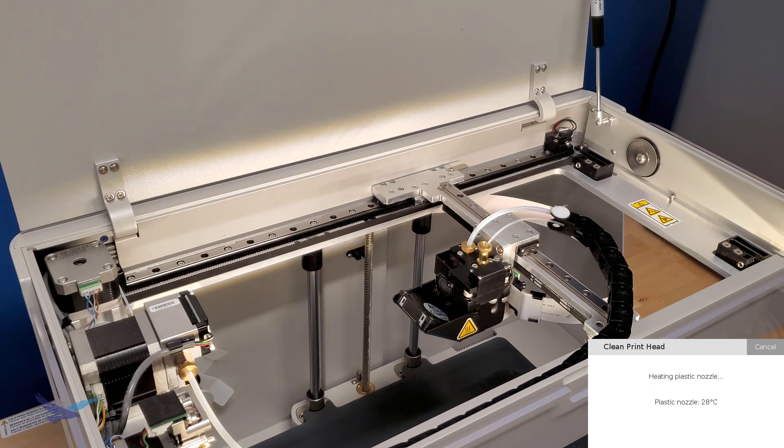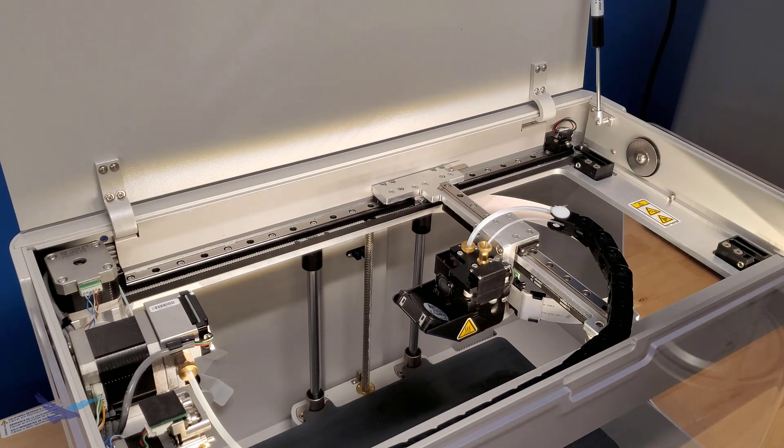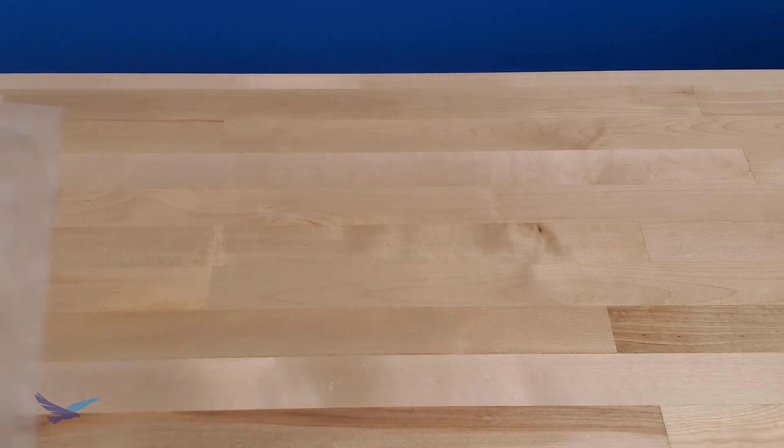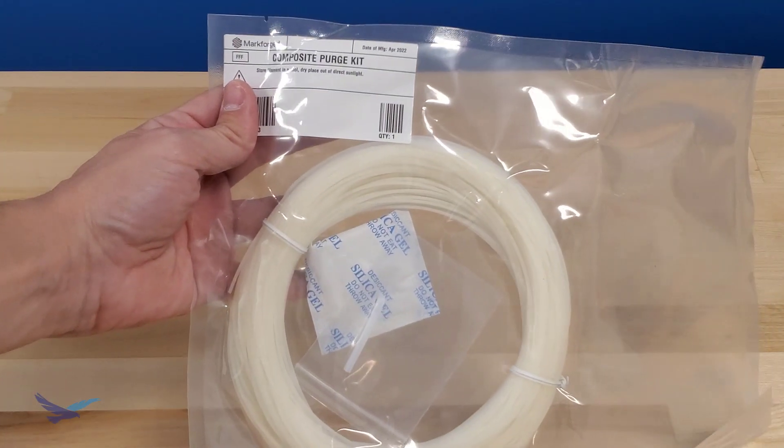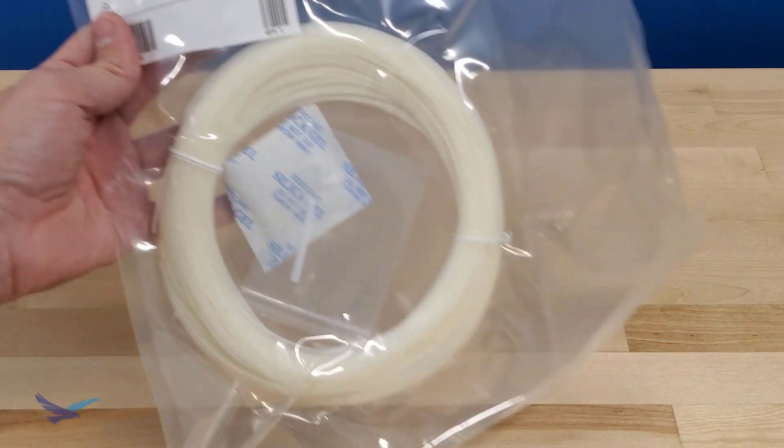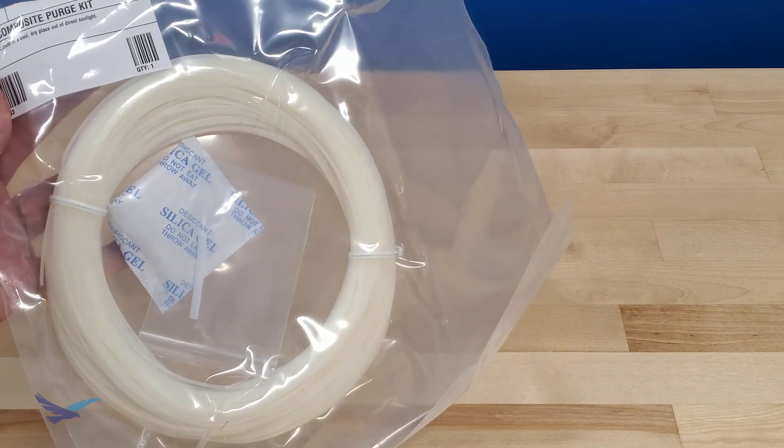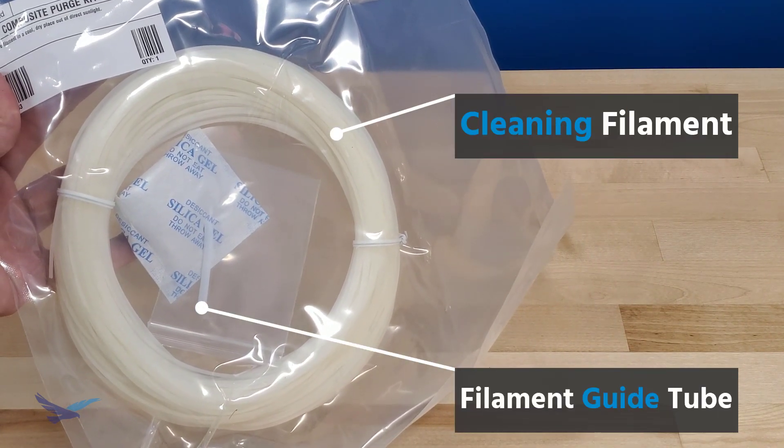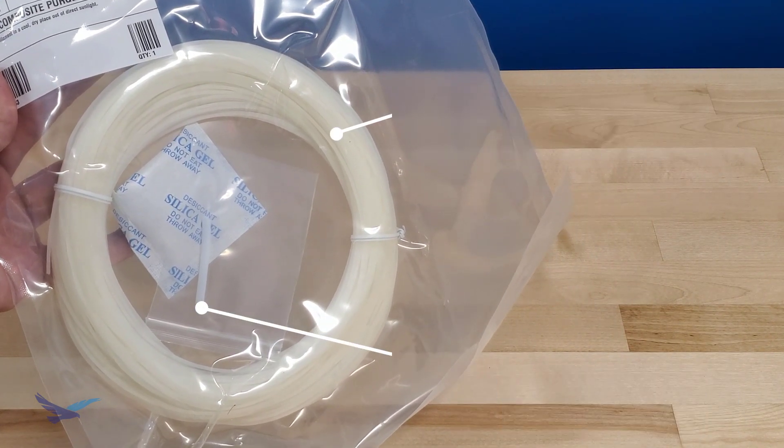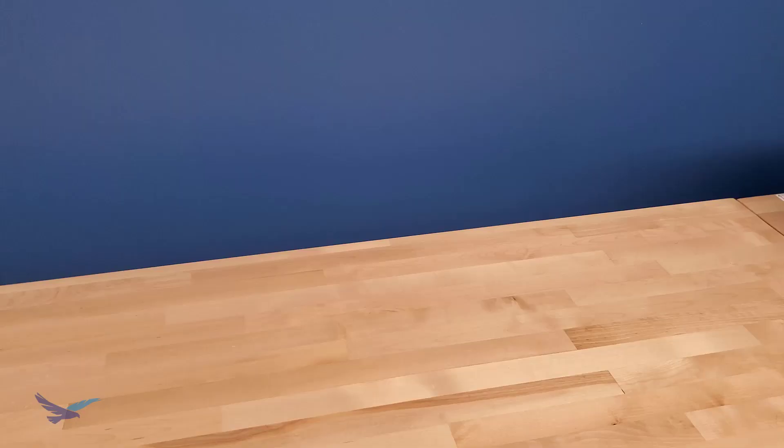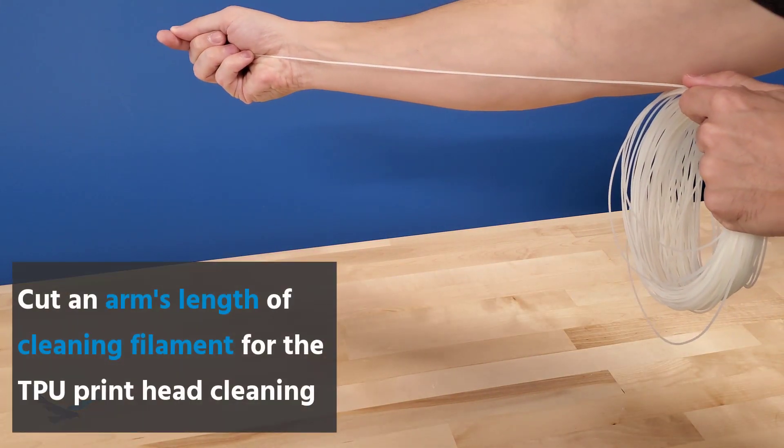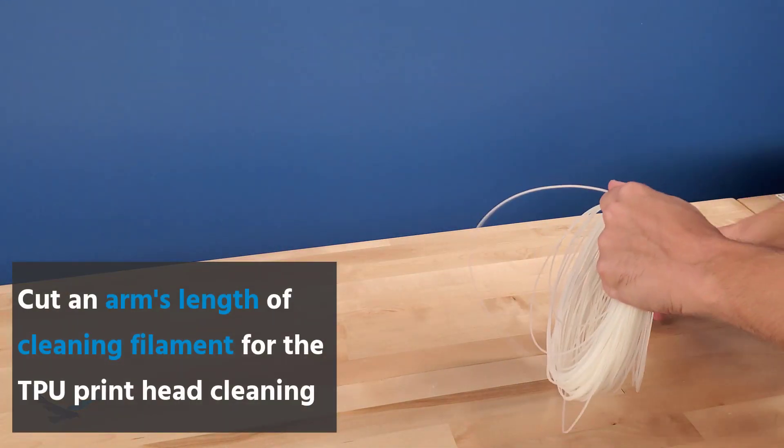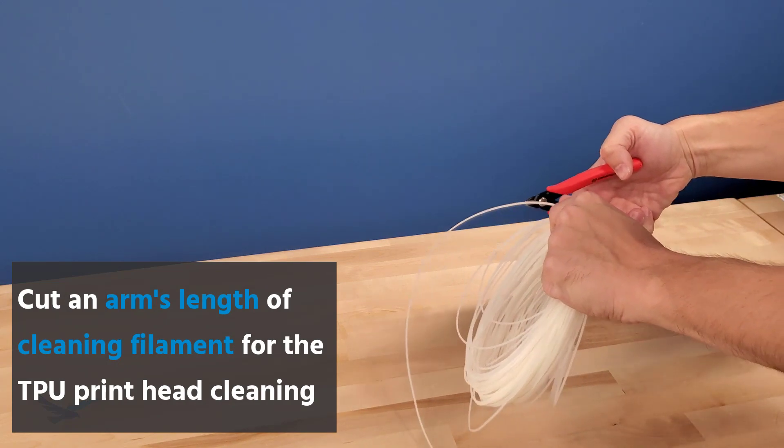With our nozzle heating, we'll quickly get our composite purge kit ready for use. This is a unique kit for use with TPU and it comes with both a roll of cleaning filament and a material guide tube. For the printhead cleaning process we'll need about an arm's length of cleaning filament, and so we'll cut that length off and also put our tube nearby.